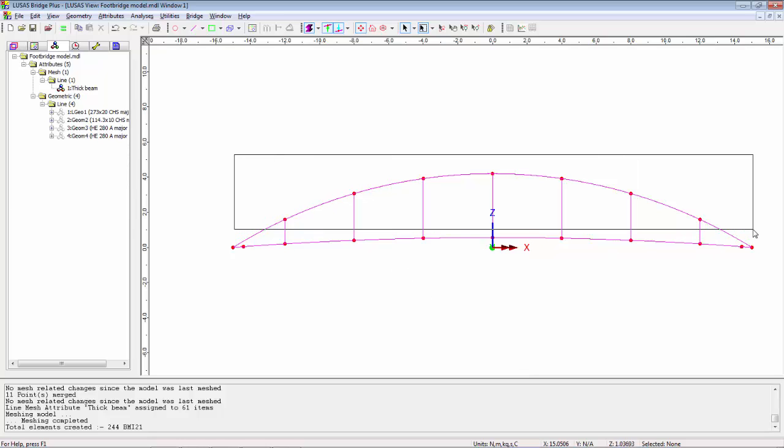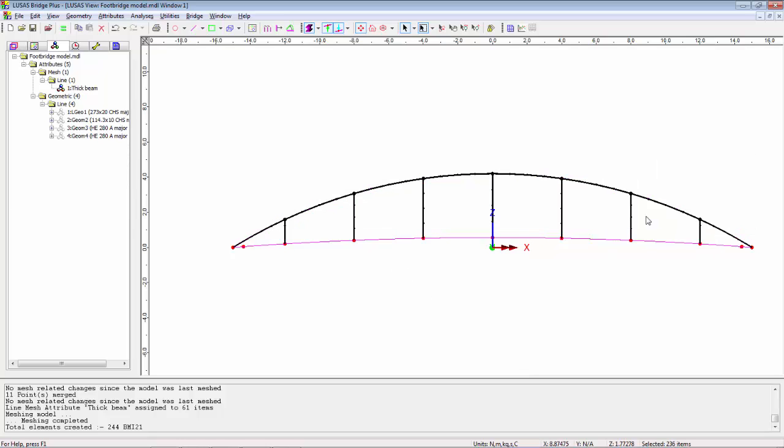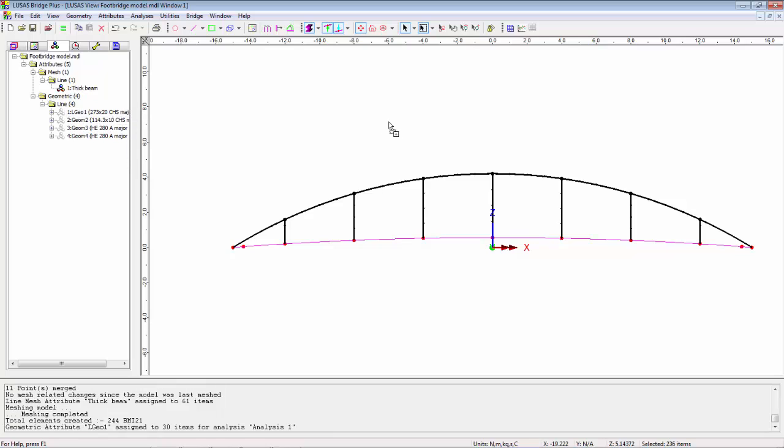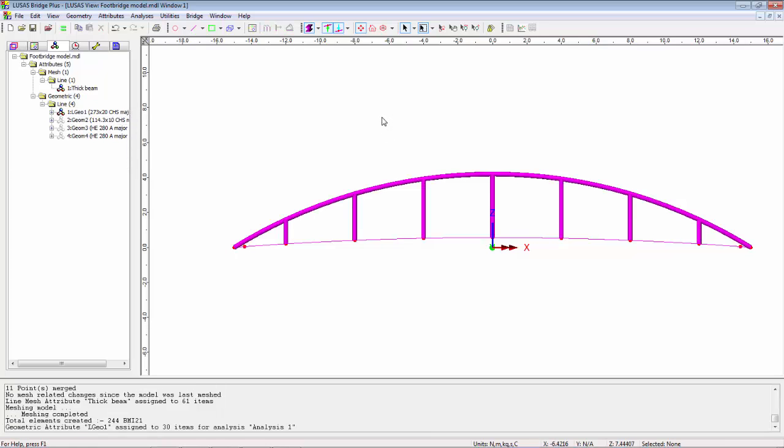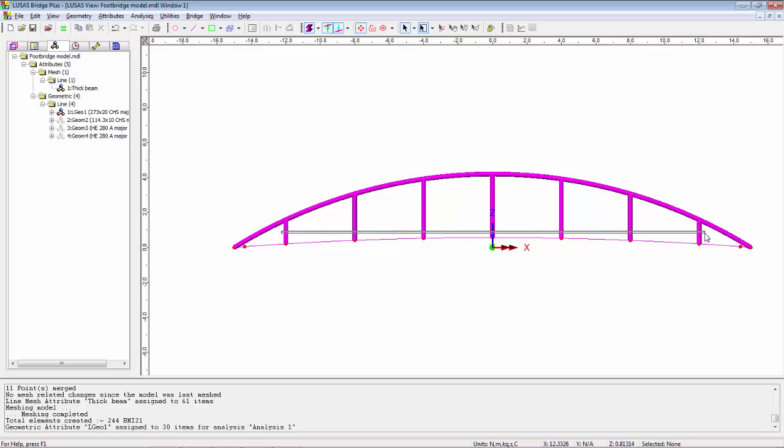Now I'm going to look side onto the model so I'm going to click in the Y box and I'm going to cross through the top chord and the hangers and I'm going to drop on the large pipe section. Now I'm now going to reselect the hangers by crossing through them and I'm going to drop on the smaller pipe section.